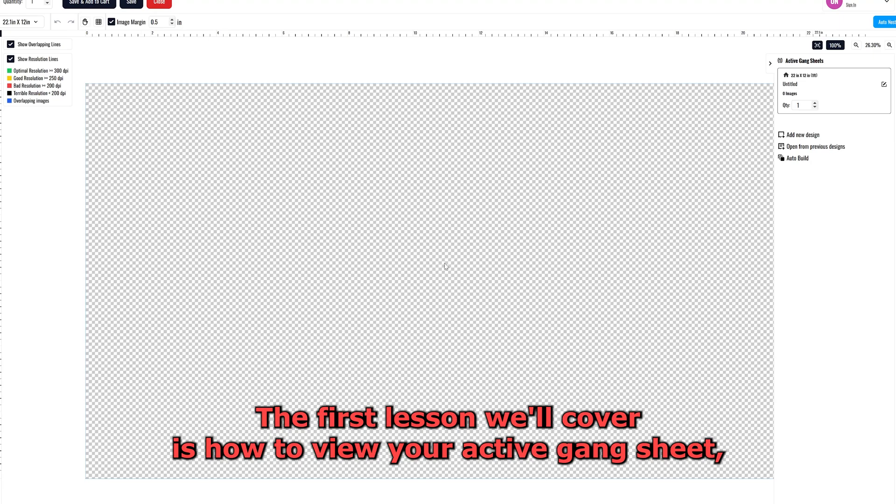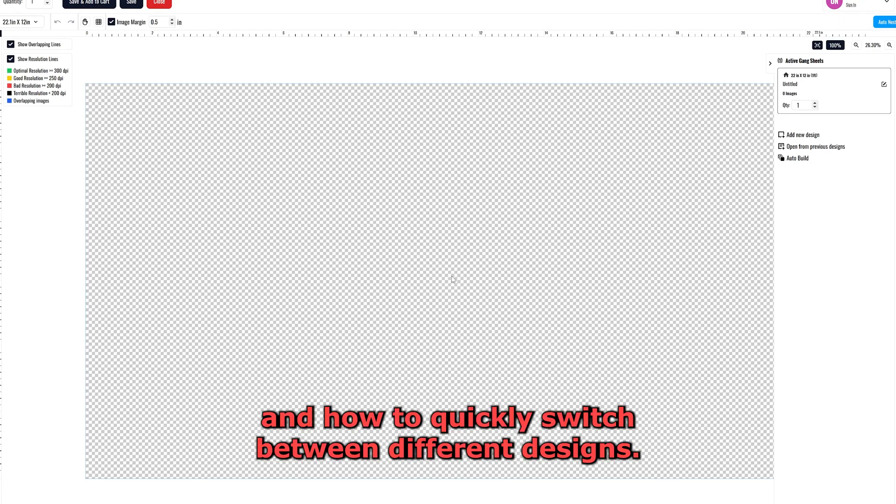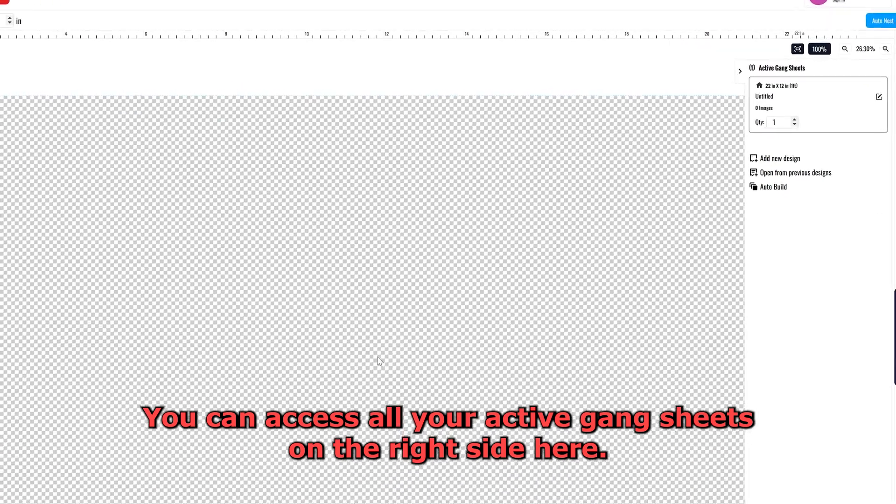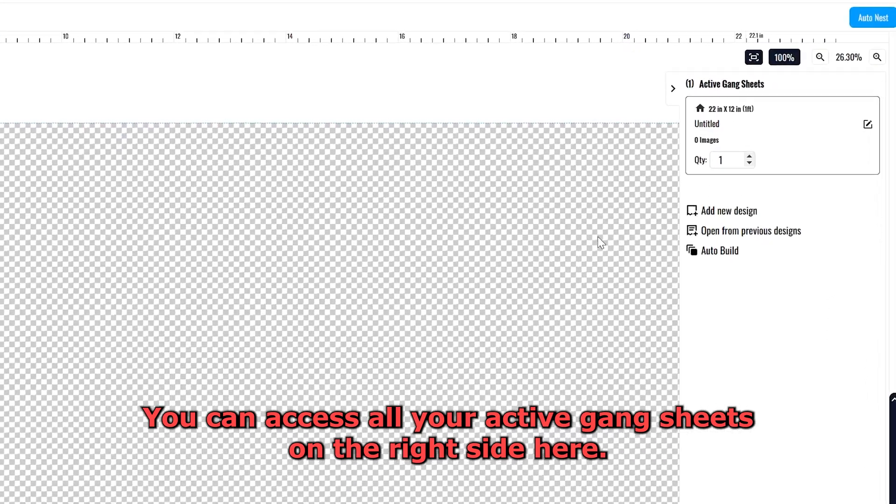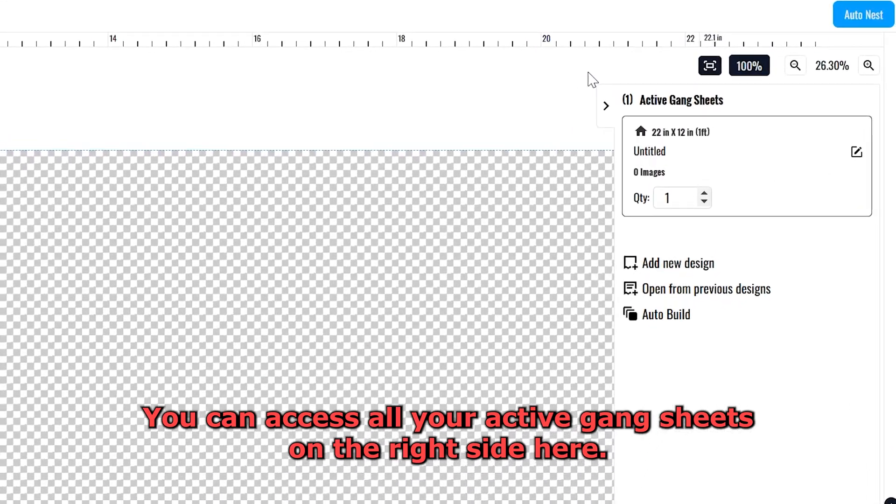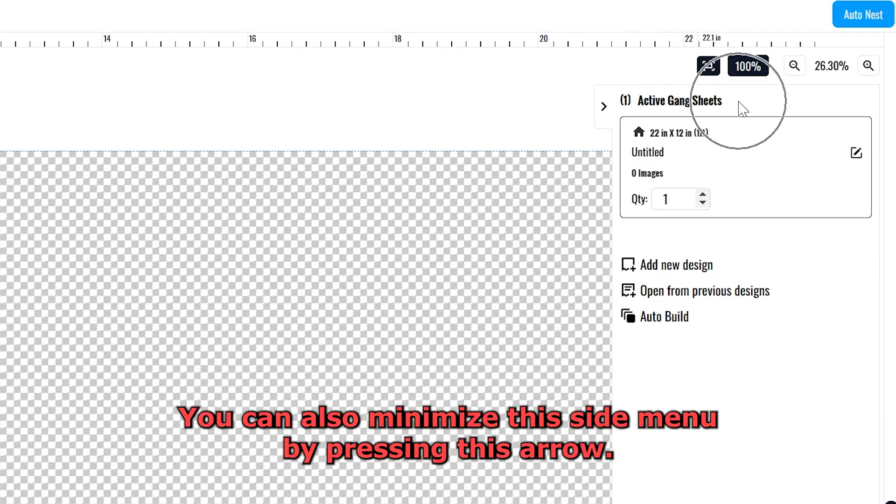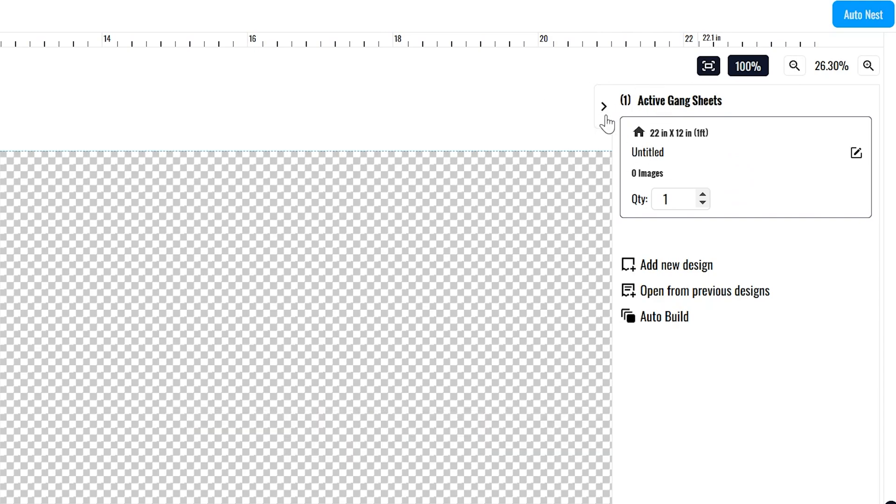The first lesson we'll cover is how to view your active Gangsheet and how to quickly switch between different designs. You can access all your active Gangsheets on the right side here. You can also minimize this side menu by pressing this arrow.